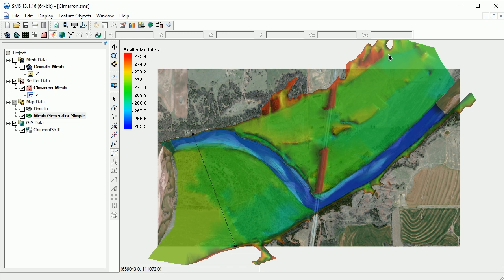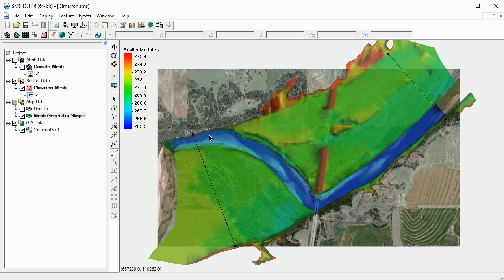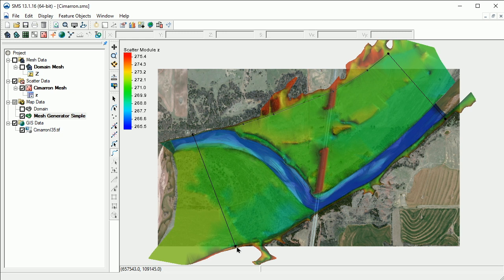Let's create an arc representing the downstream boundary location. Now we'll connect these upstream and downstream boundaries by creating arcs representing the lateral extents of the mesh. These arcs should be located at the edges of the floodplain to include all areas that may become wet.